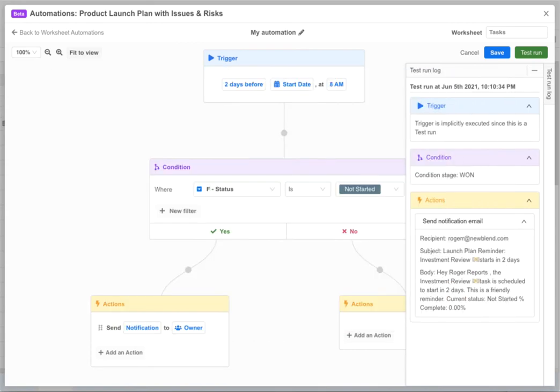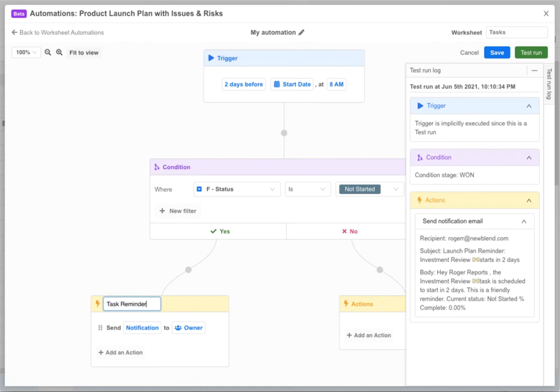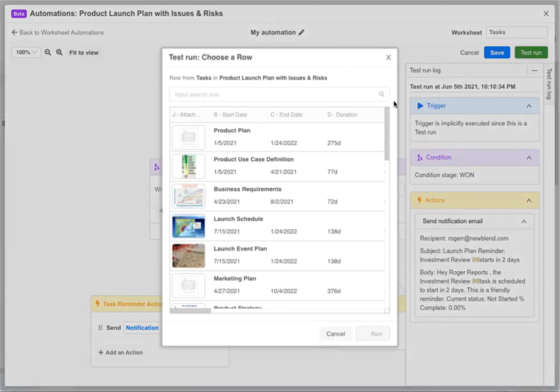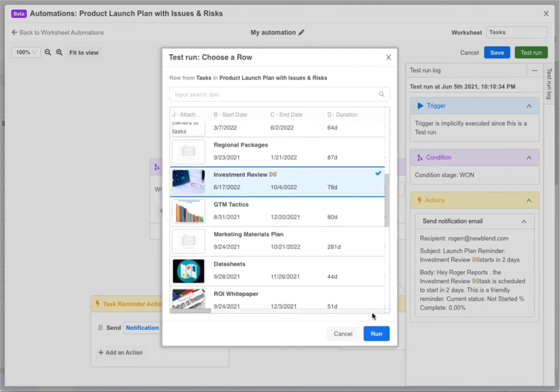As your automations grow sometimes it's helpful to give custom names to each block. This makes debugging and reviewing automation run logs a lot easier. For example we can rename this action block to task reminder actions and now when we run it it's easier to see which path was taken.